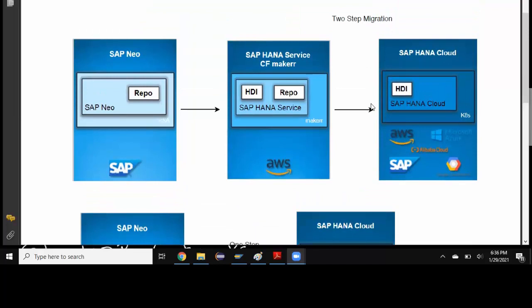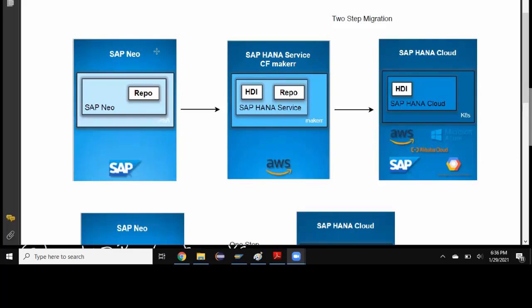First, if you're a new customer as a greenfield implementation, SAP is going to offer HANA Cloud as the public cloud offering to customers. SAP is not going to offer HANA as a service on Cloud Foundry or SAP HANA on Neo environment for new customers. The go-to solution is HANA Cloud.